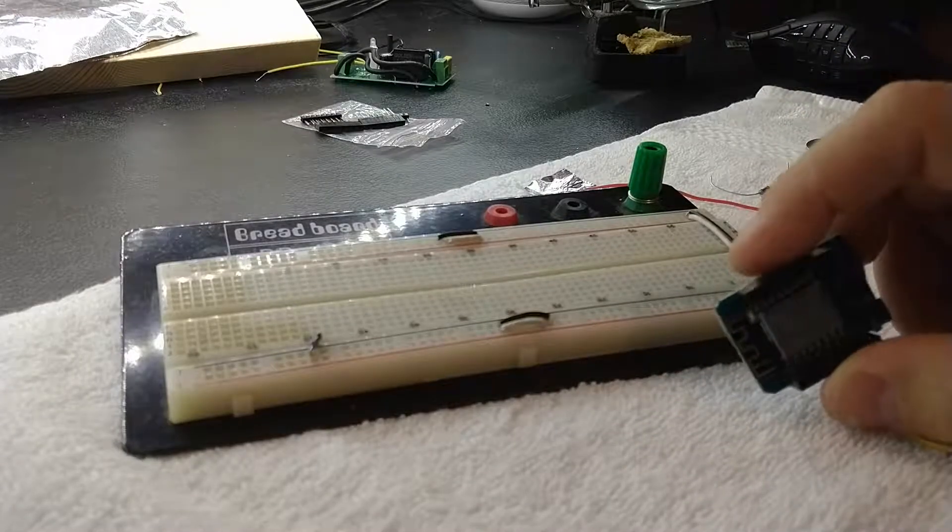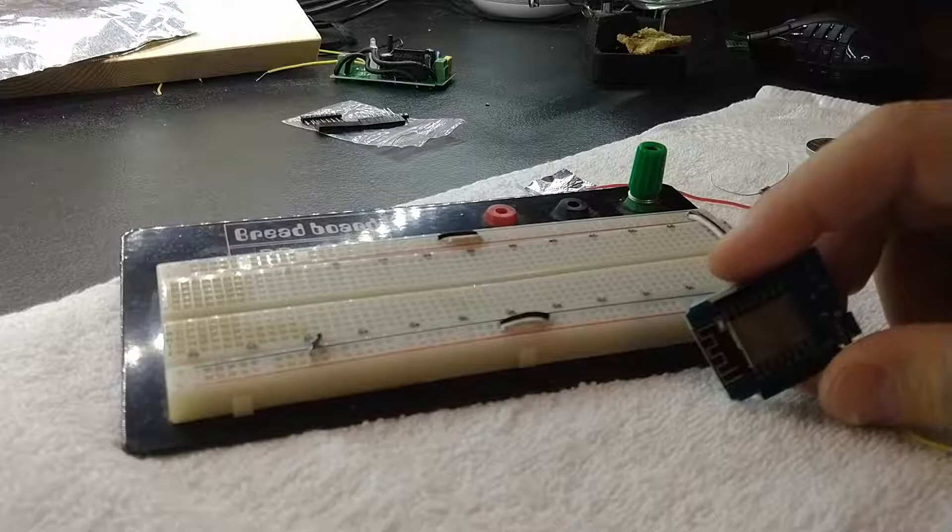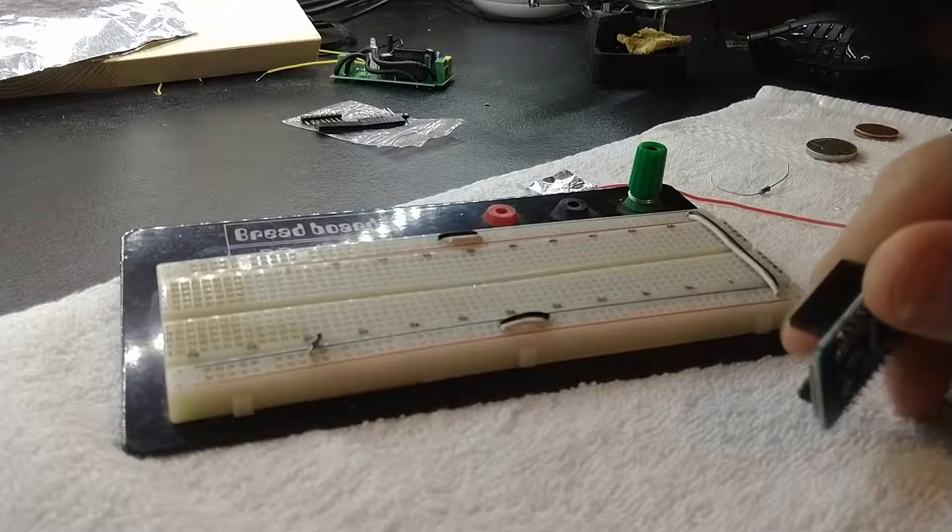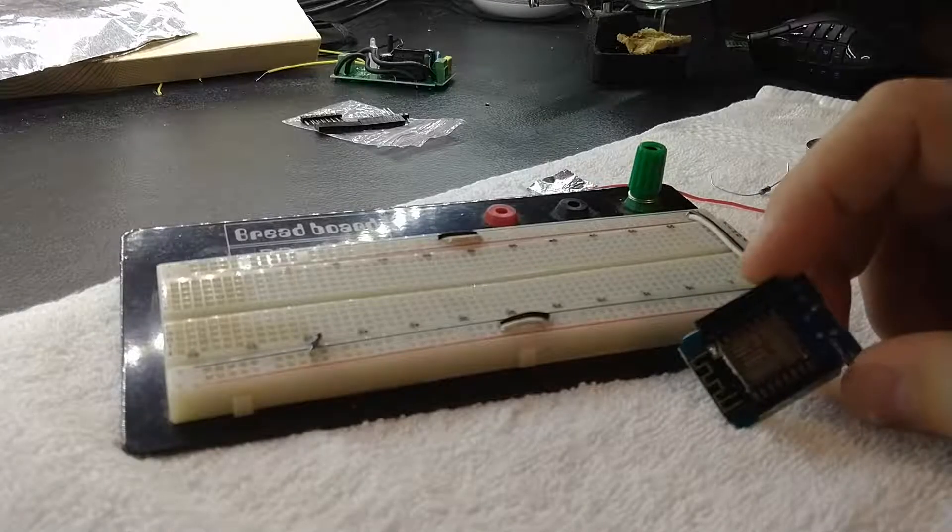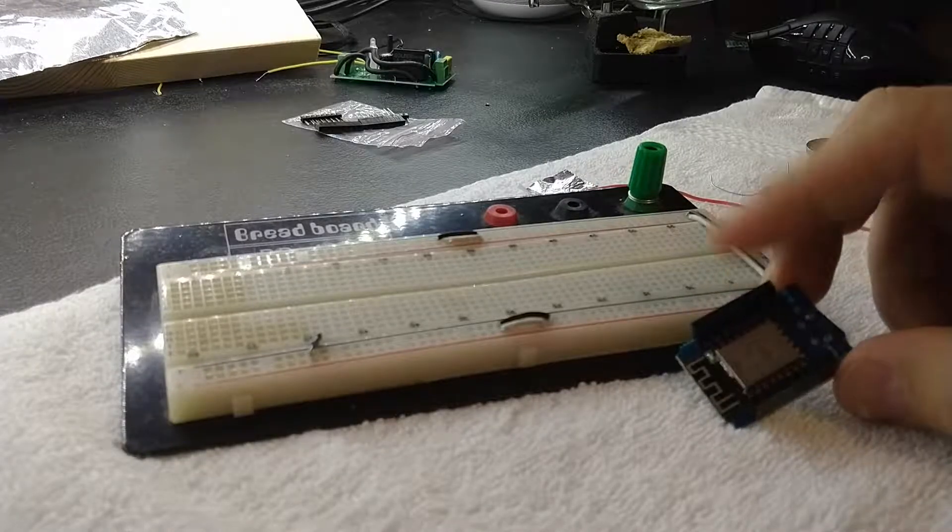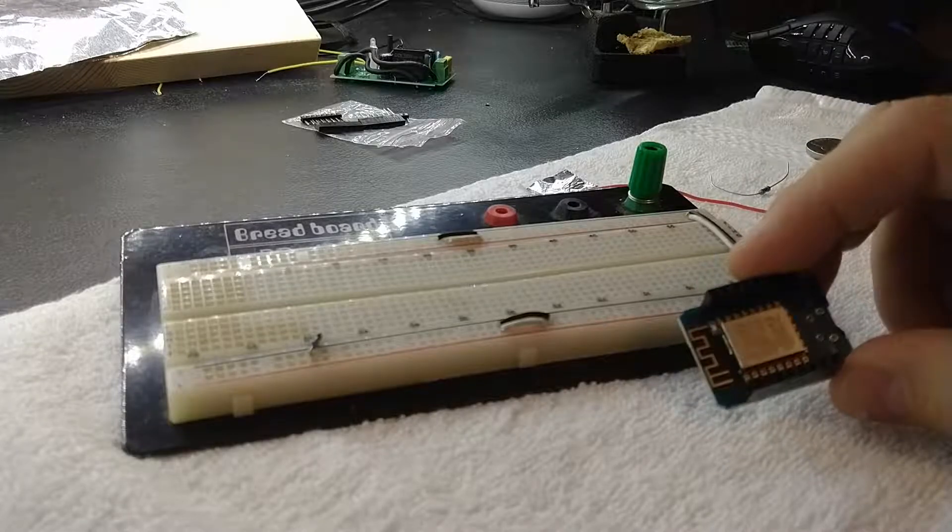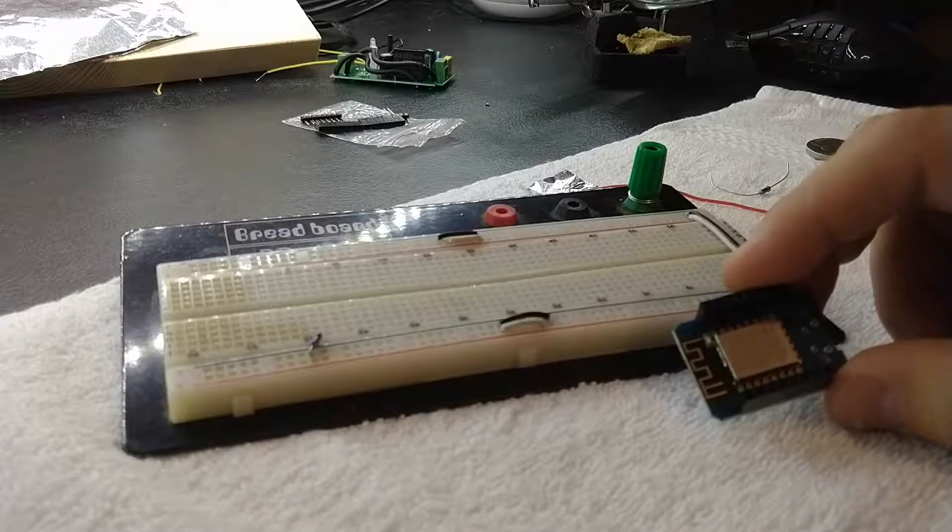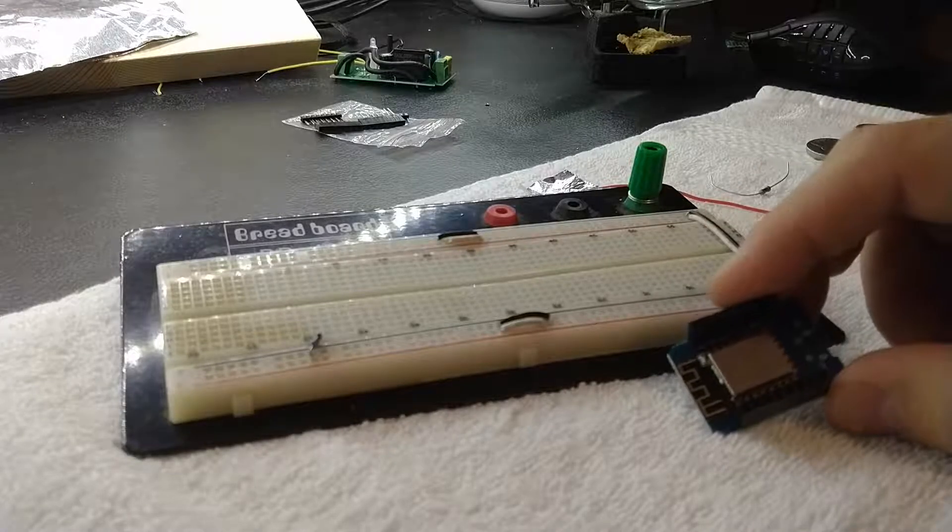Hey there YouTube. I've been using capacitive sensors in a number of my projects recently and I just wanted to share a really quick, cheap, and easy way to set up a capacitive sensor with your Arduino project.